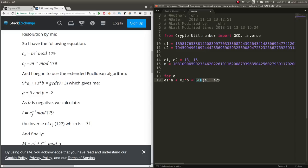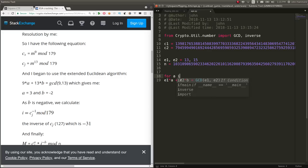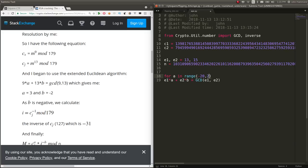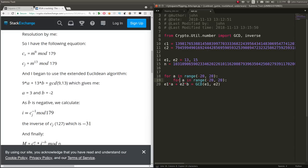We know GCD is going to evaluate to something, and then we need to be able to determine what A and B are without having another unknown in there. So let's just brute force these. Let's say for A in range, like, negative 20 to 20, perhaps. And you can expand that range as you'd like, but B can be negative 20 to 20 as well.